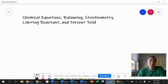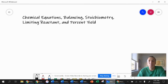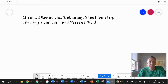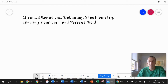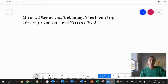Hi there, everybody. This is going to be a very quick crash course on chemical equations, balancing equations, stoichiometry, limiting reactant, and percent yield. For limiting reactant, I'll actually have a separate video that you can watch, and I'll link that at the end. The rest of it will be in this video. We're going to talk about chemical equations first, then balancing those, then using balanced equations to do stoichiometry problems and percent yield in actual real-life reactions.